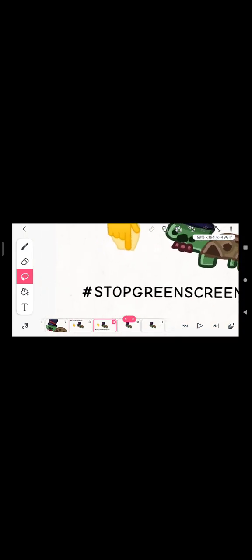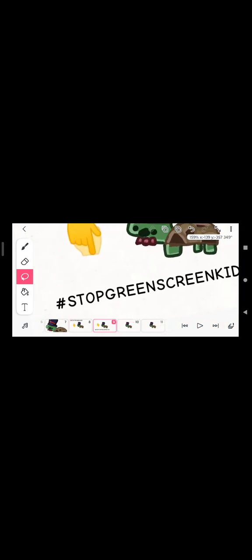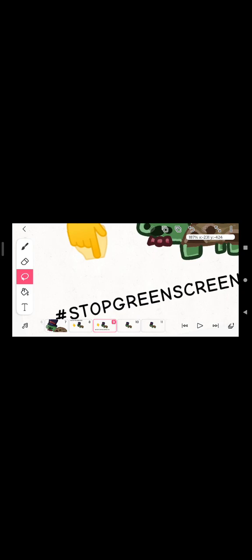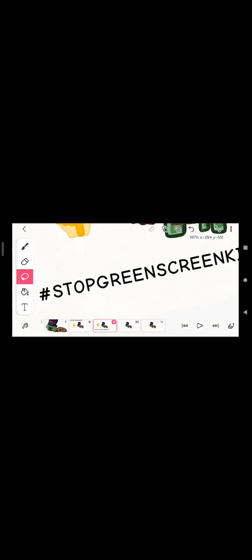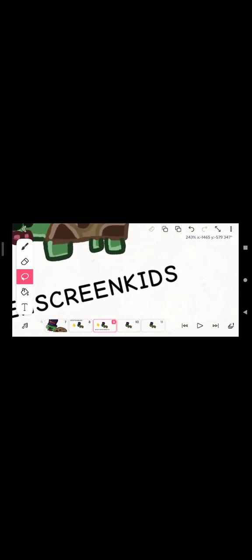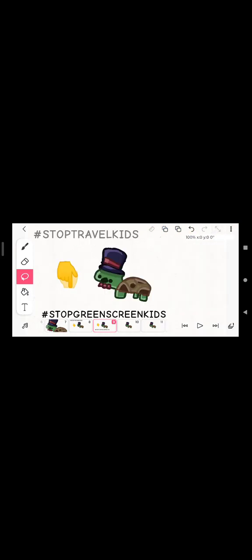And also, green screen kids are still here. So also, hashtag green screen kids. We'll stop them.